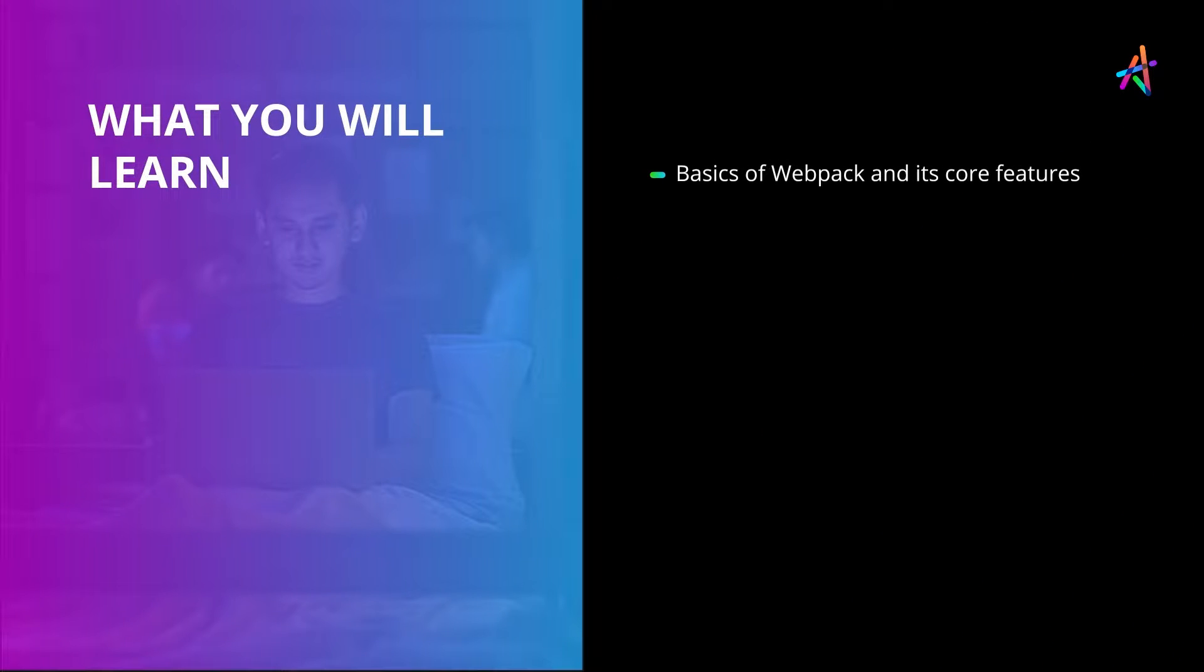In this first video, we'll dig into the basics of Webpack and its core features. Let's begin.